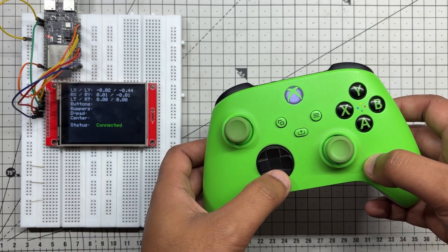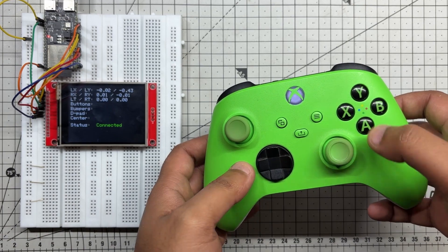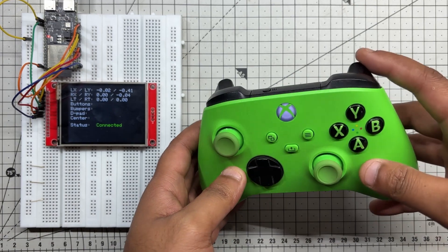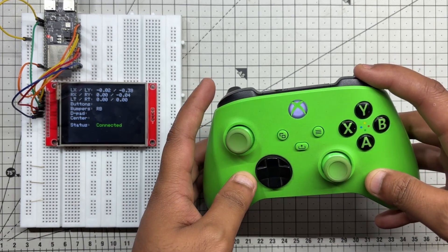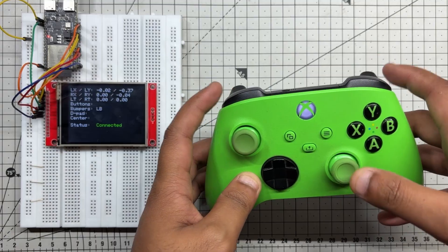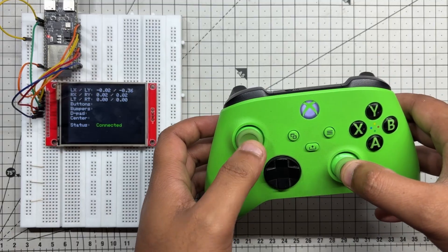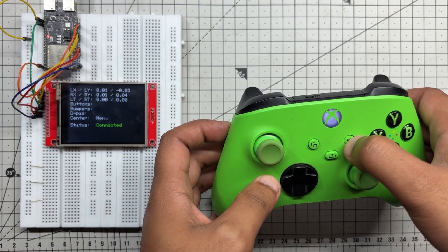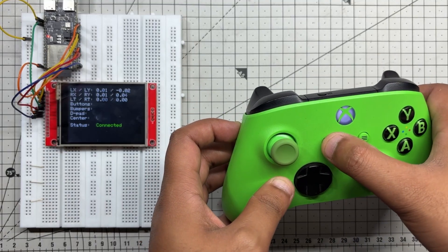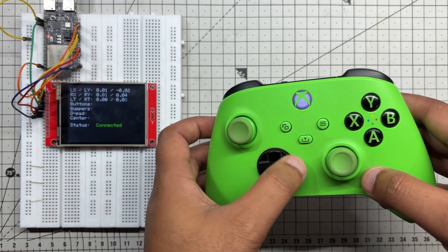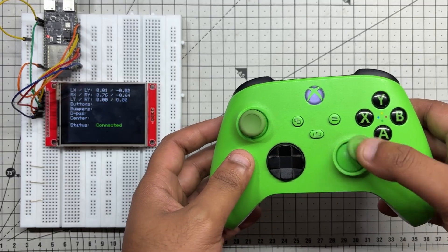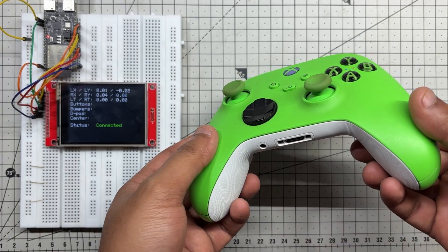This setup can be used to build a gamepad visualizer, an input logger, or even a custom UI for embedded games, all running directly on the ESP32C6 with live feedback on the ILI9341 display.